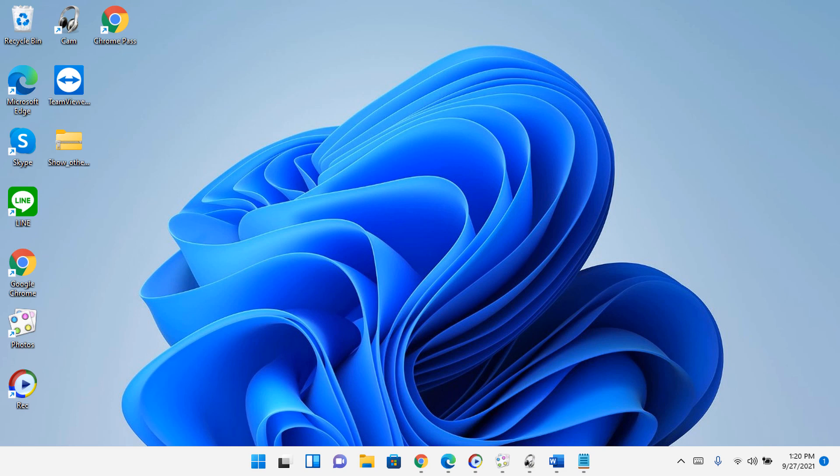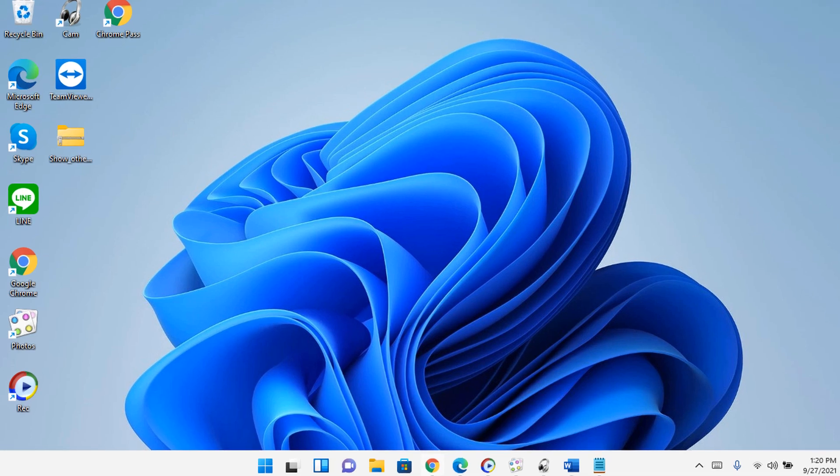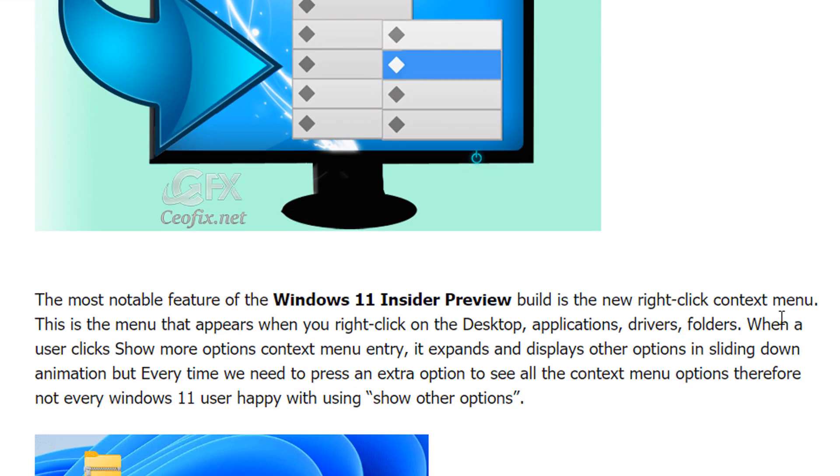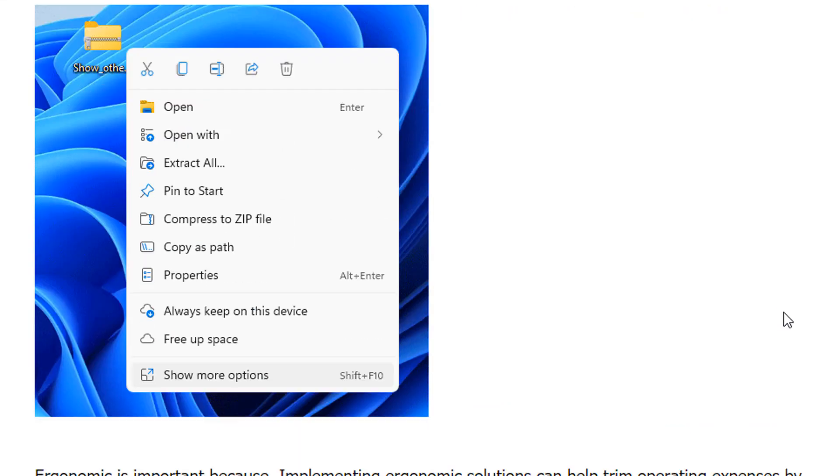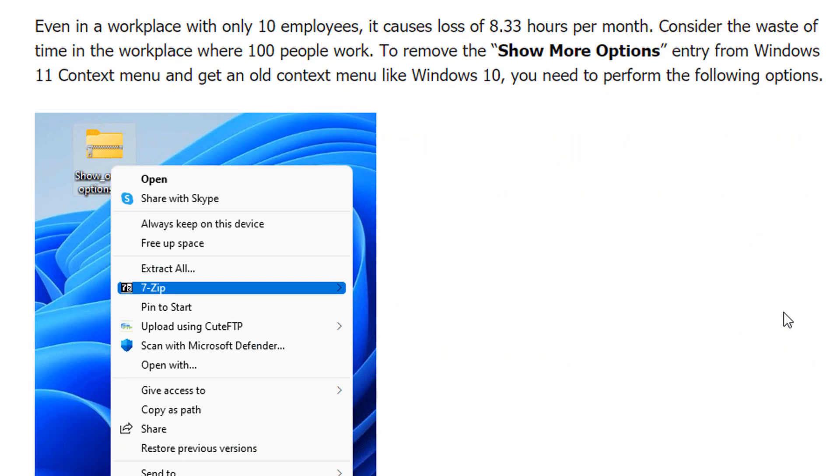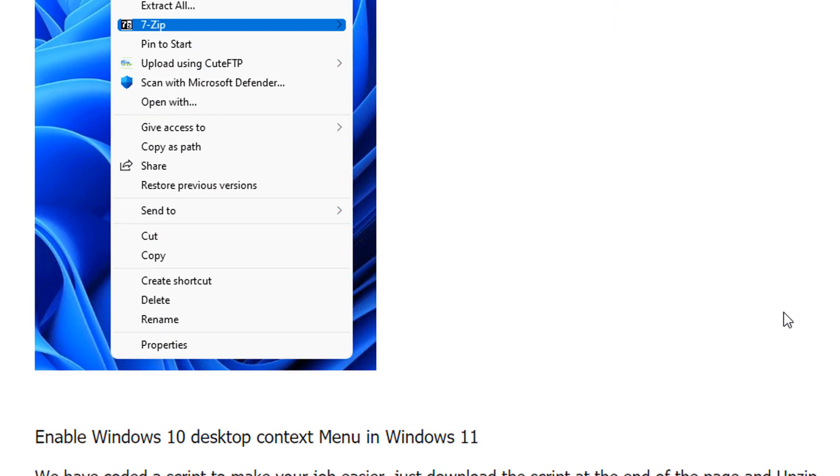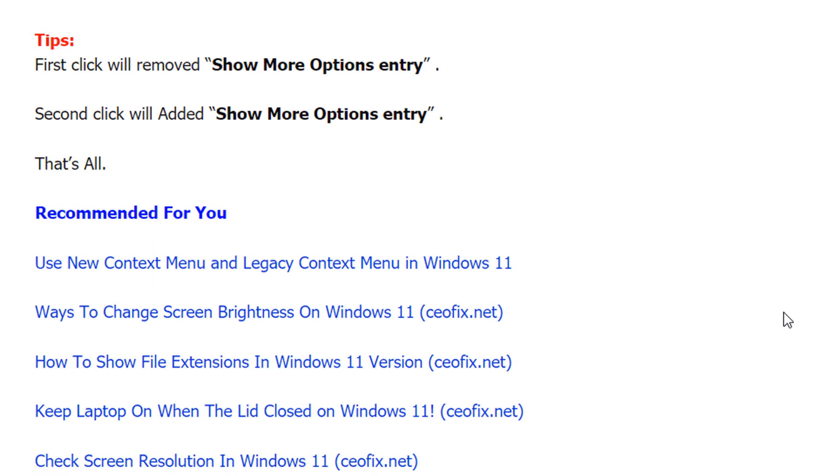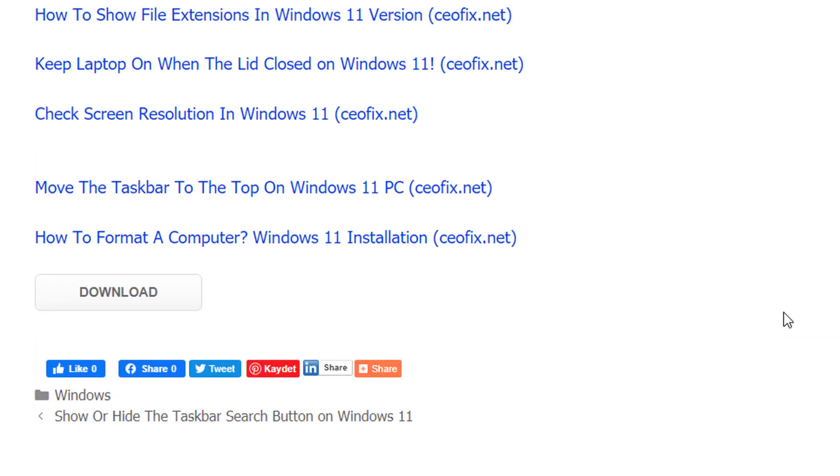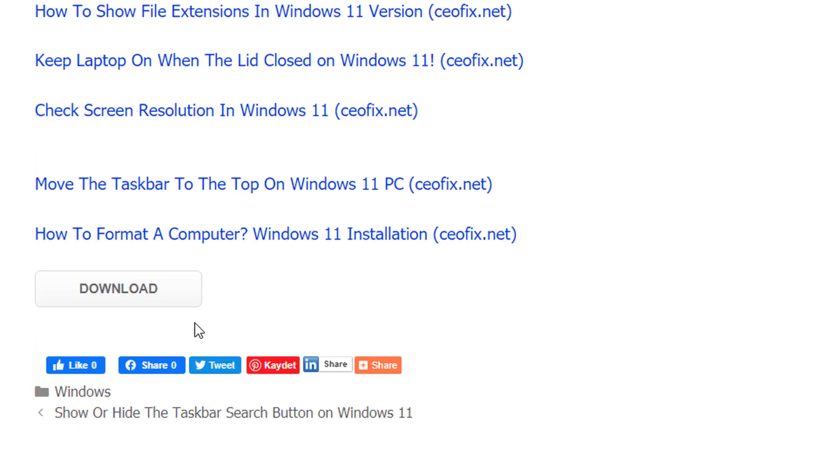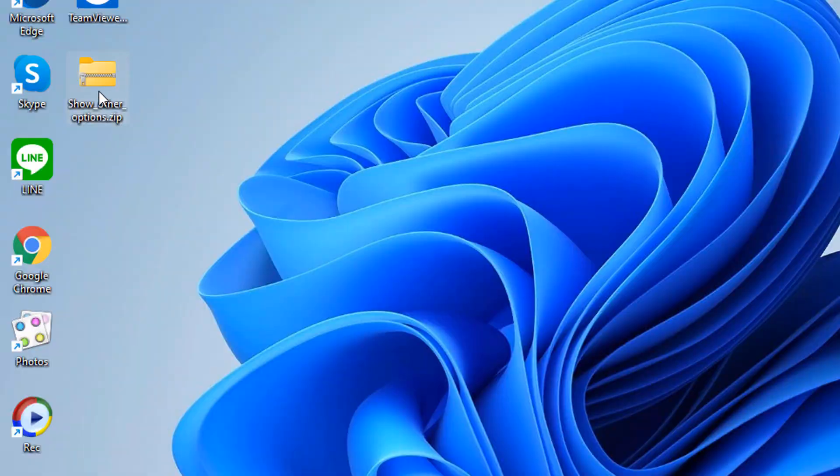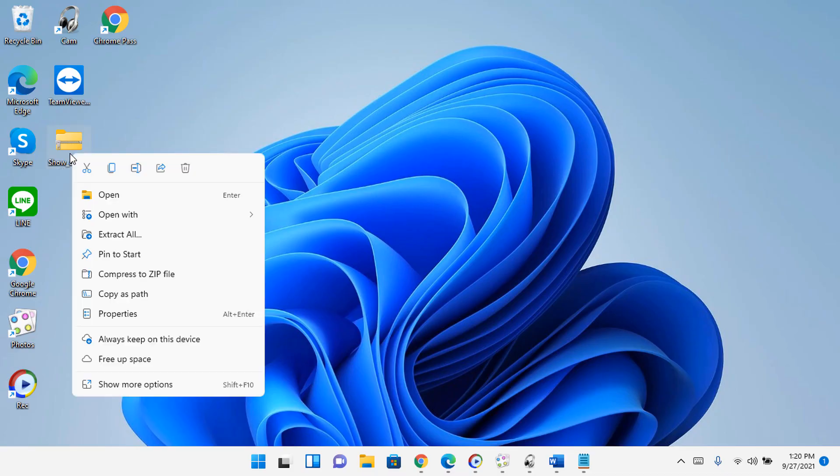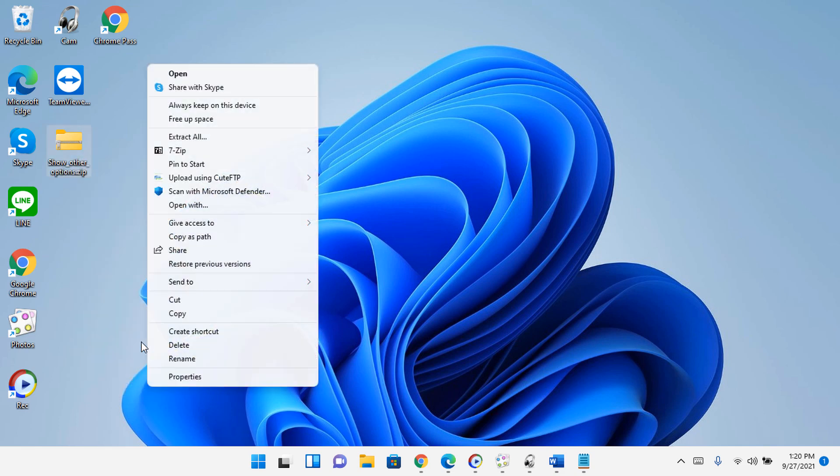To remove the show more options entry from Windows 11 context menu and get the old context menu like Windows 10, you need to perform the following options. Enable Windows 10 desktop context menu in Windows 11. We have coded a script to make your job easier, just download the script at the end of the page and unzip it.